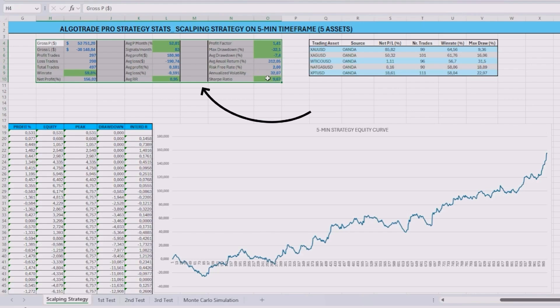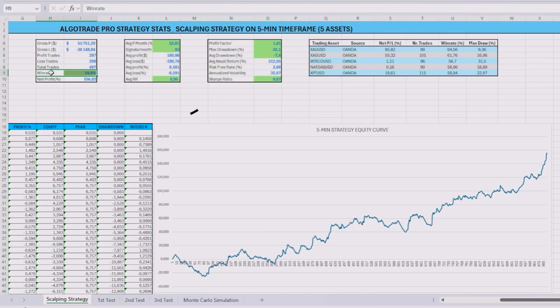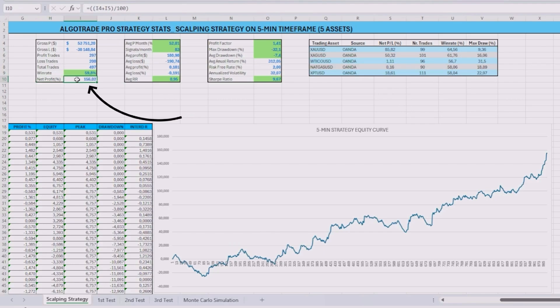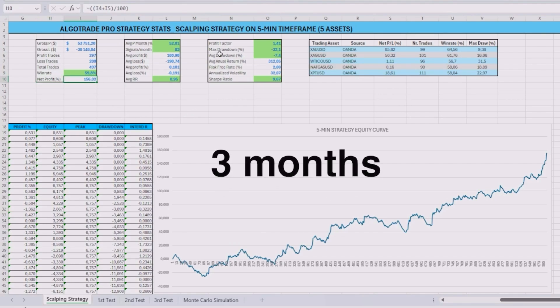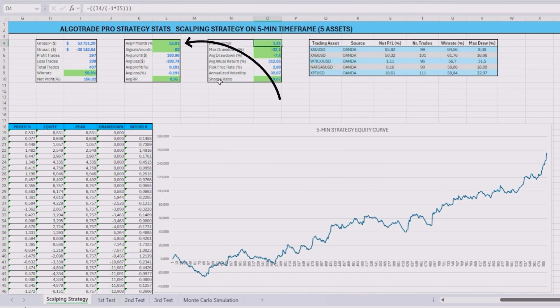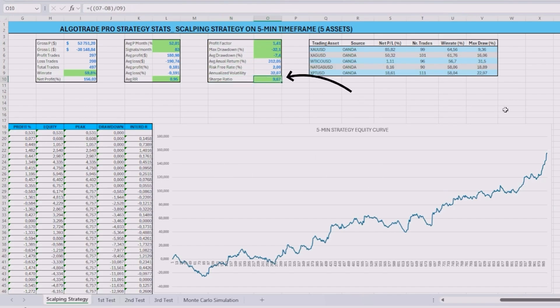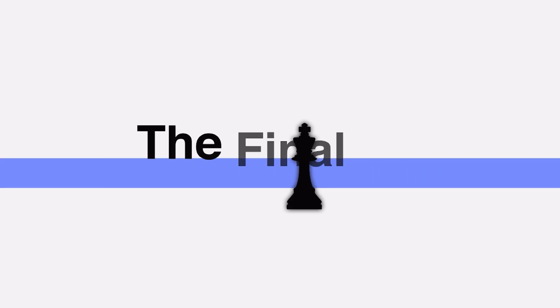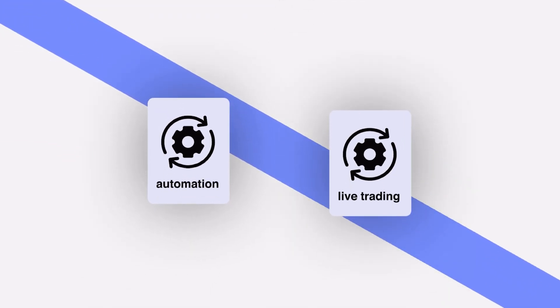The core statistics remained strong: nearly 60% win rate, 156% profit in 3 months, a profit factor of 1.41, and a Sharpe ratio over 9. And so, now we are ready to take the final step — automation and live trading.